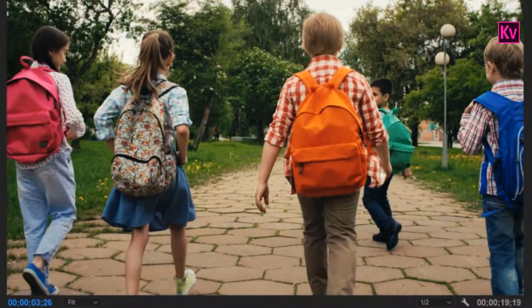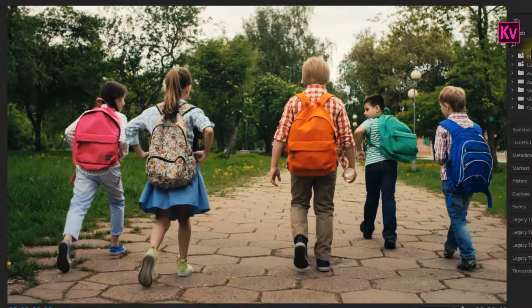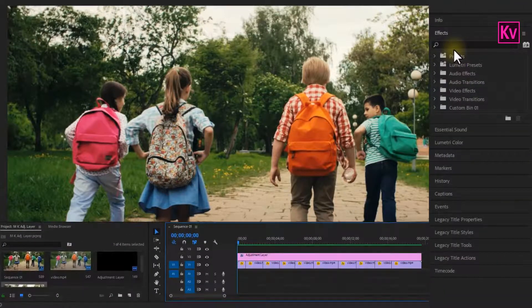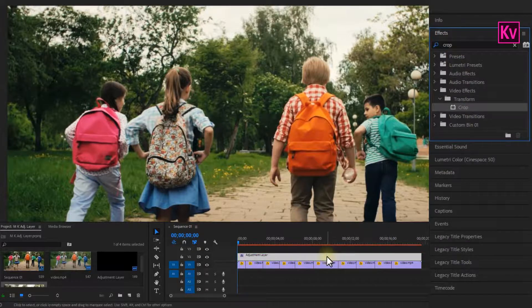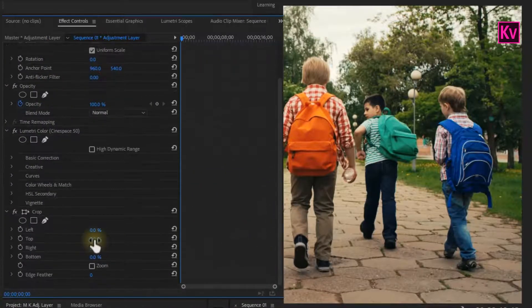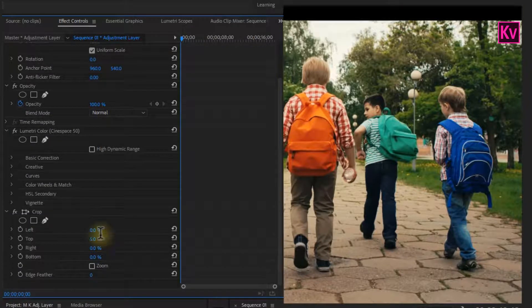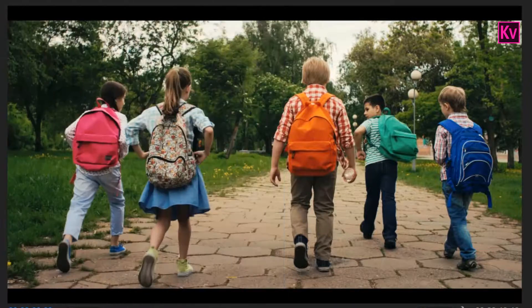Let's continue to number 4. What if you want black or white borders? All you need to do is go to the Effects Panel — but make sure you have an Adjustment Layer on your clip — search for Crop, and then add it to the Adjustment Layer. Finally, on the Effect Controls Panel, adjust the top and bottom depending on the size of the border you need. For example, I'm going for 5% for the top and 5% for the bottom. And that's it.